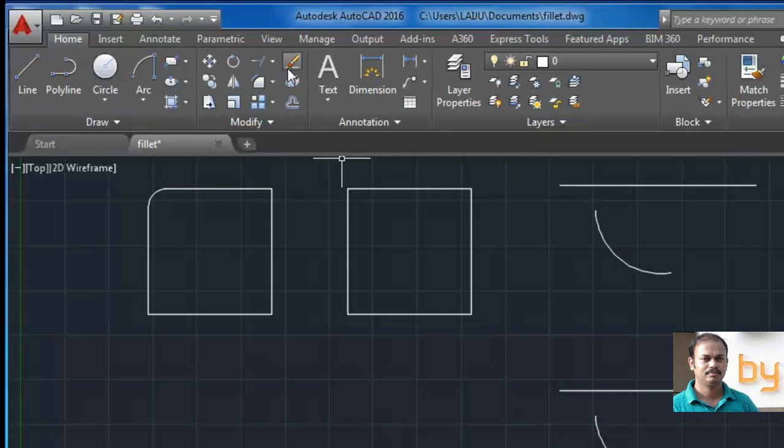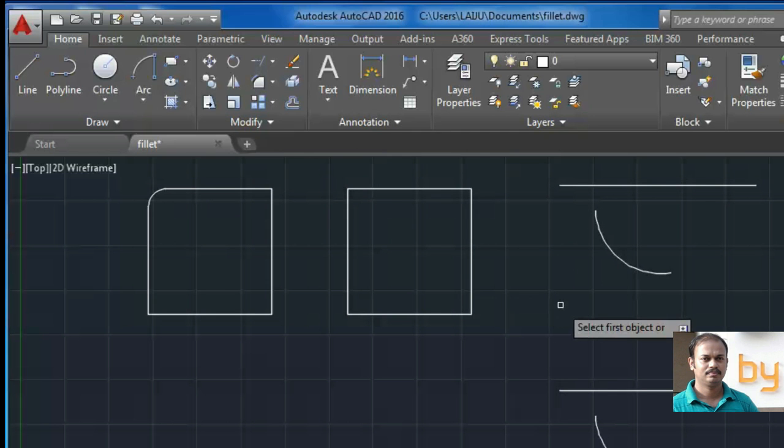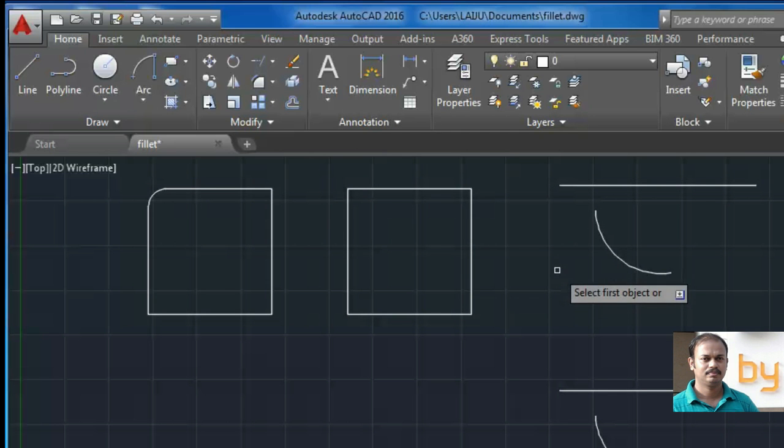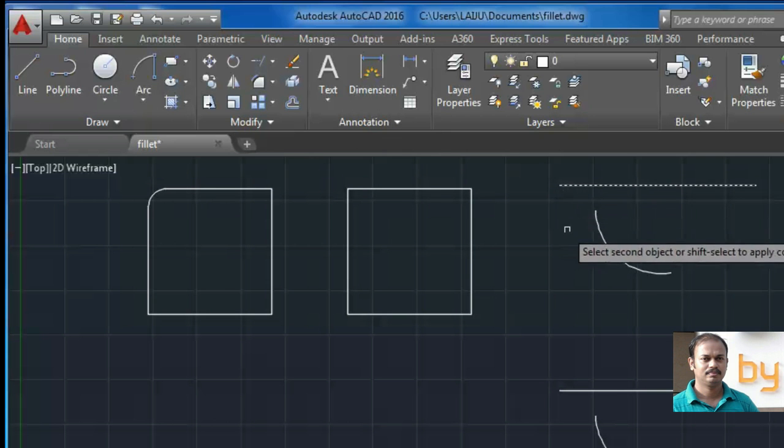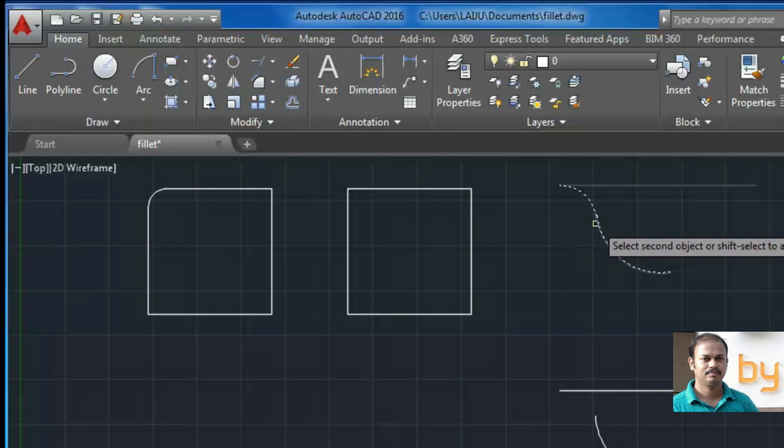I can choose the same command fillet or I can press the spacebar to repeat the fillet command. Then I have to select the first object. So select this one and select the arc. So it will create a fillet like this.